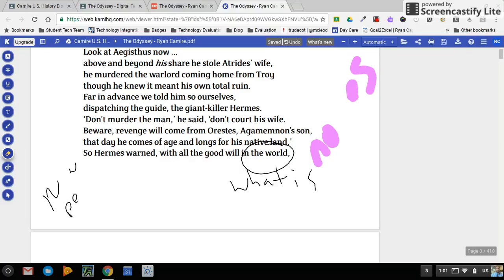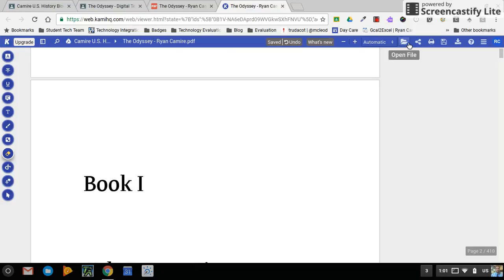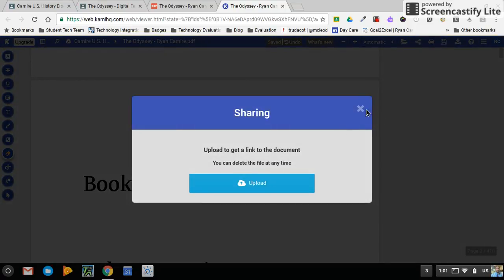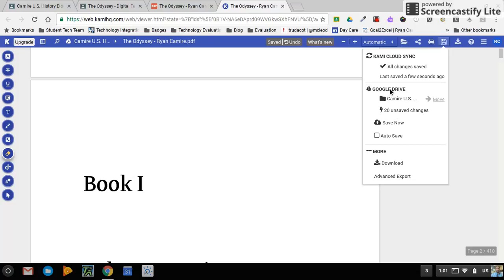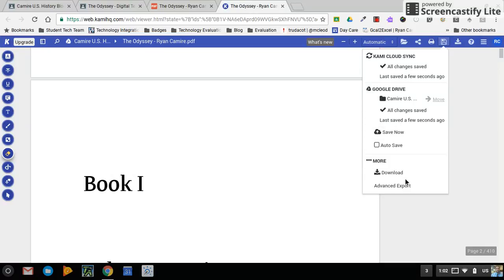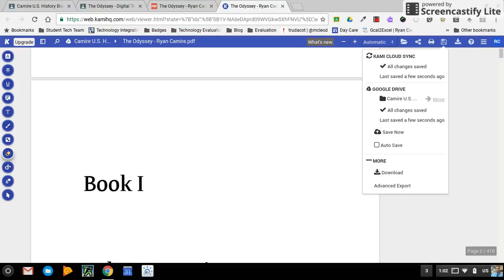Once I've done all my annotations, I have options to share with others. I'd probably want to save this to my Google Drive, or I can download it. Once saved to Drive, I can find the document there, reopen it with Kami, and see all the saved annotations. I can share it with my teacher — treating it just like a regular Drive file. It's a PDF I can go back into my Drive to open, annotate again, and make changes. Lots of opportunities for using PDFs with Kami.